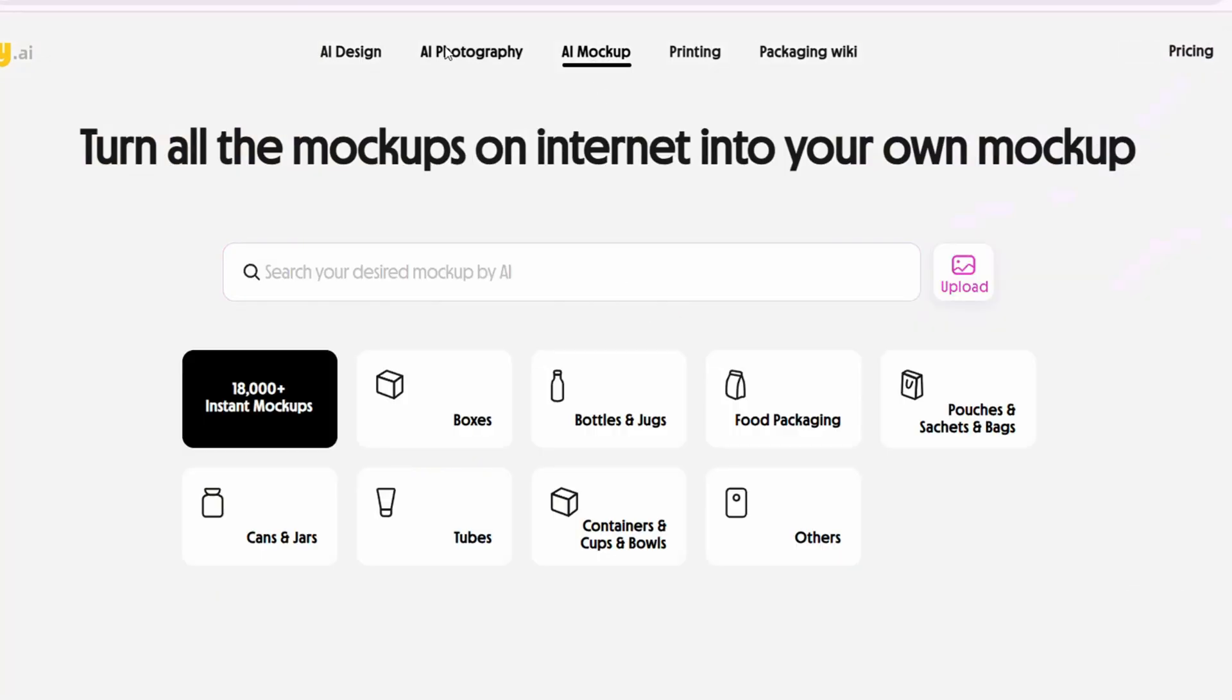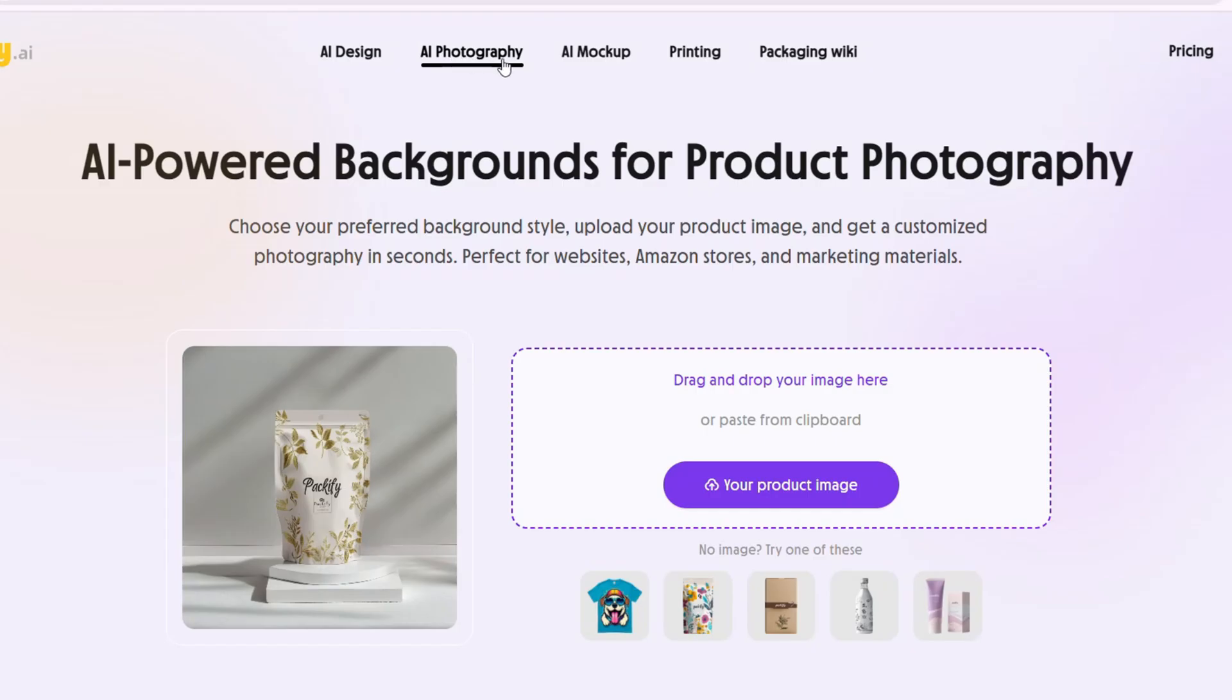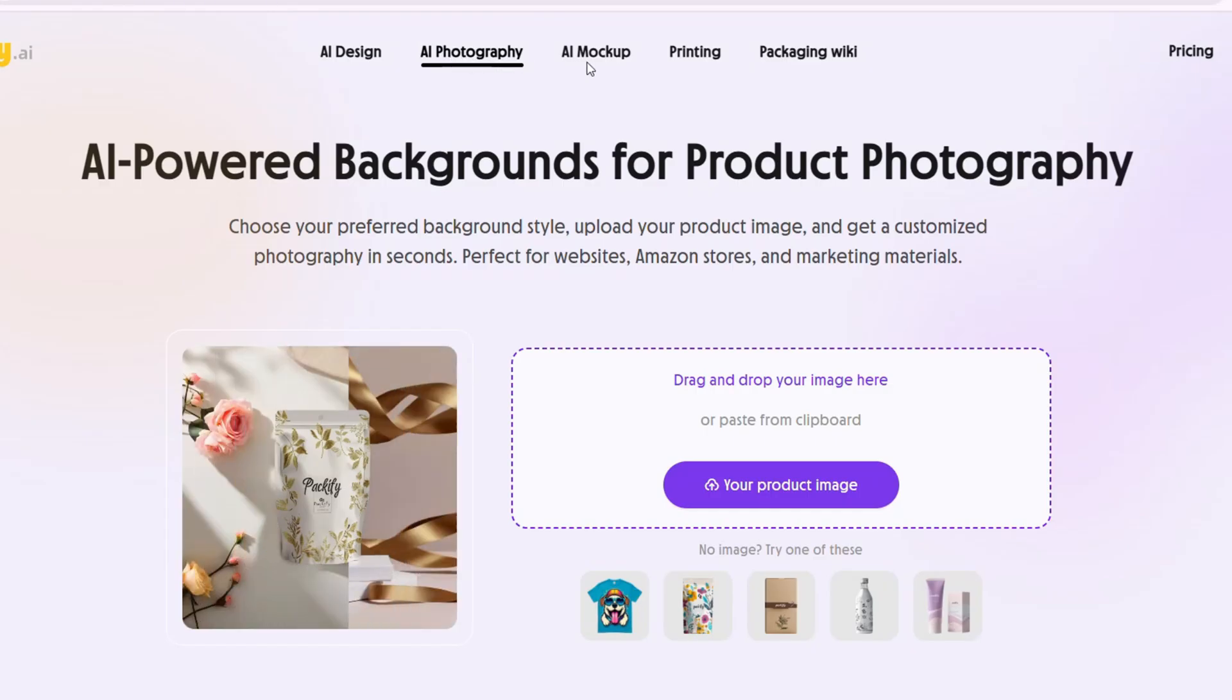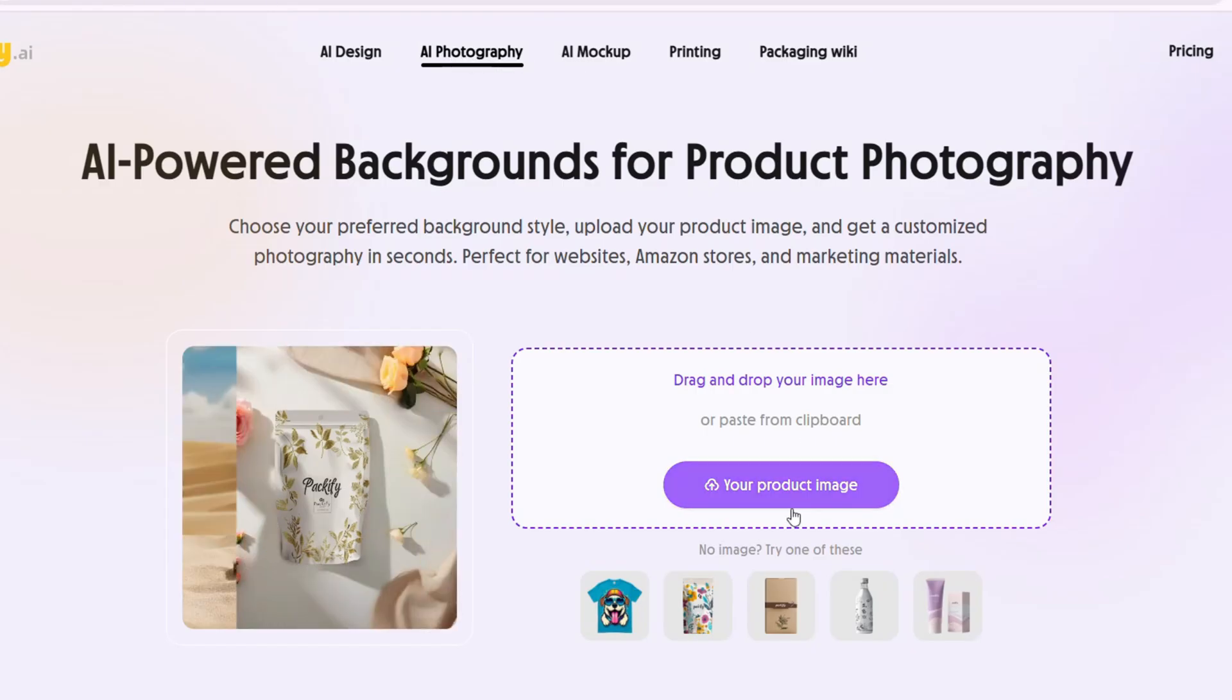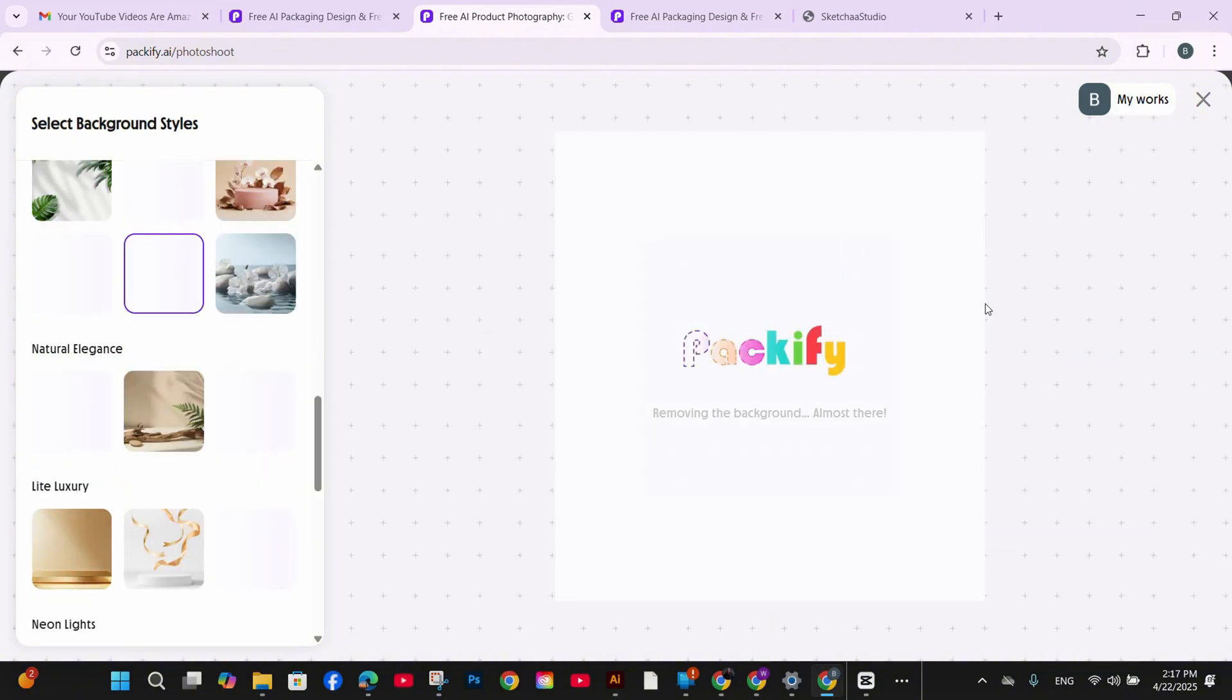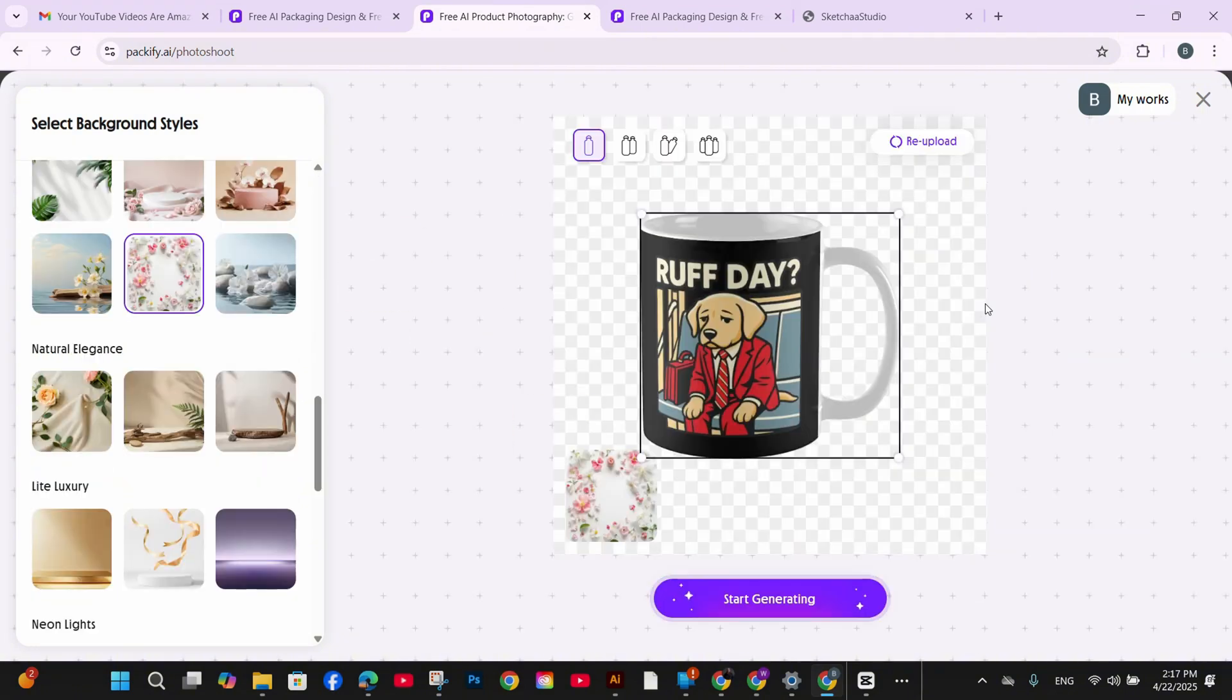Now let's upload our design. I already have my Ruff Day mug image which I have downloaded from Redbubble. You can either upload your finished product, mockup or your flat design.